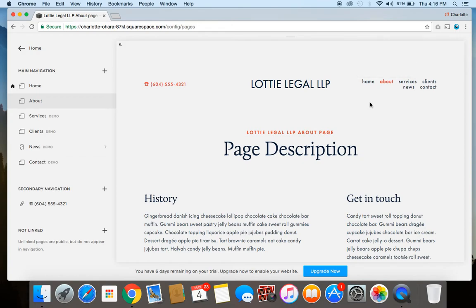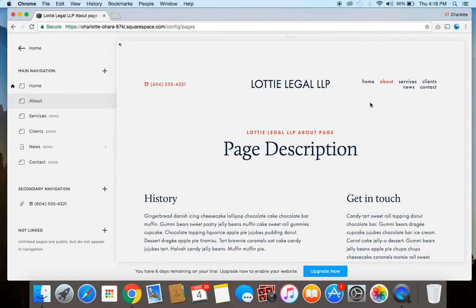So there you have it — three really simple ways you can increase your Squarespace website's visibility to search engines. If you haven't already done those, I definitely encourage you to go through and do them today. Thank you so much for watching! If you enjoyed the video, give it a thumbs up, leave a comment below, and hit the red Subscribe button. You can also check out my website, charlotteohara.ca, where I've got lots more content on Squarespace, web design and development, tech tips, and more. I also have an entire series on Squarespace SEO, so be sure to look that up. Thanks again for watching — catch you later!